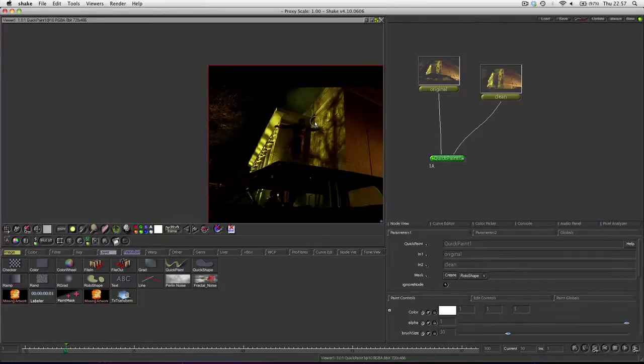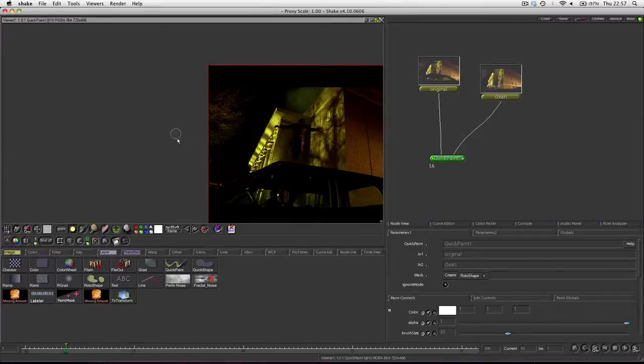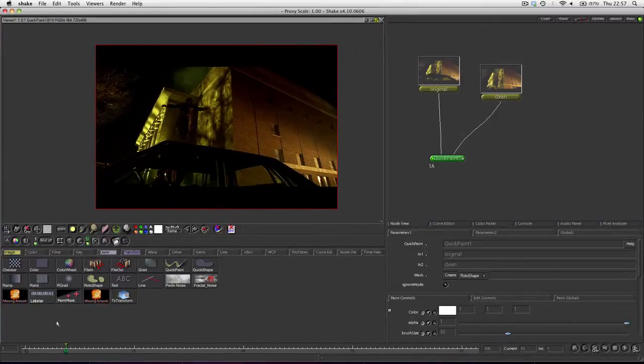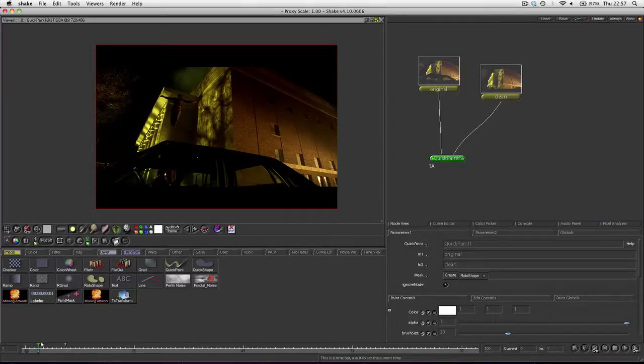If we just zoom out here, we can see that we've actually now removed this wire and crane, so it does look like this guy is flying.